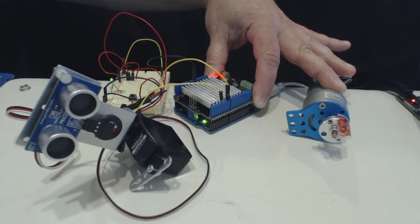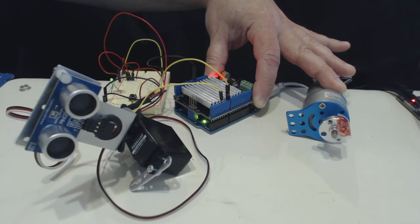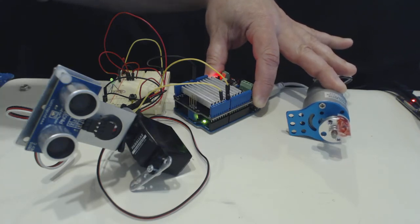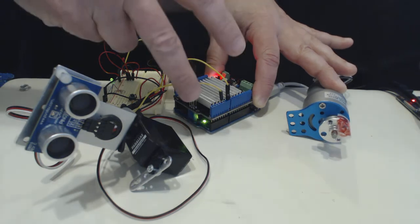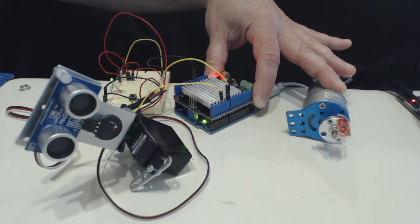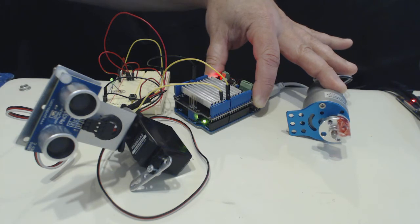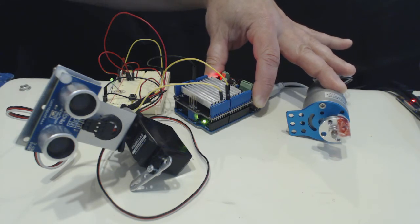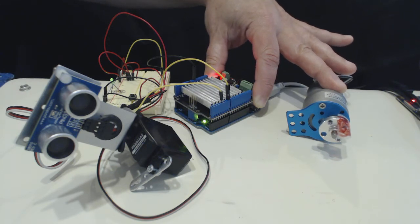So I have an Arduino Uno underneath the Saeed motor shield, and this is all connected through the breadboard kind of roughly. I have a 12 volt supply for the motor and then a 5 volt supply for the ping sensor and the servo.